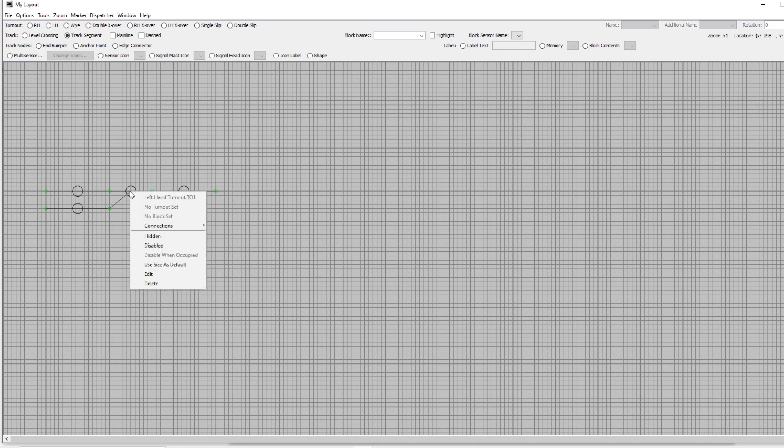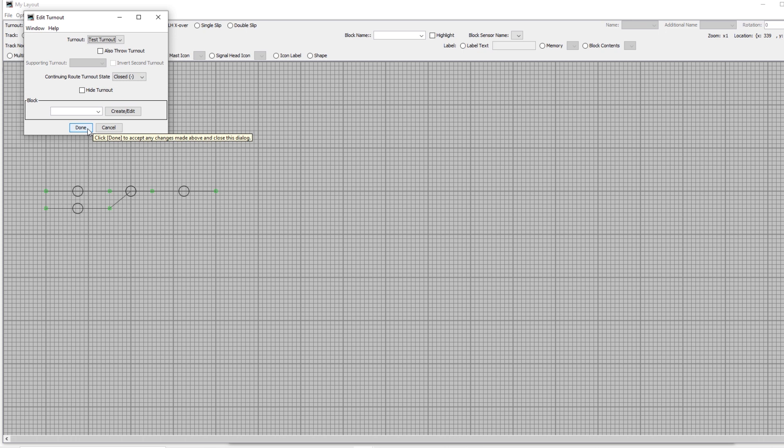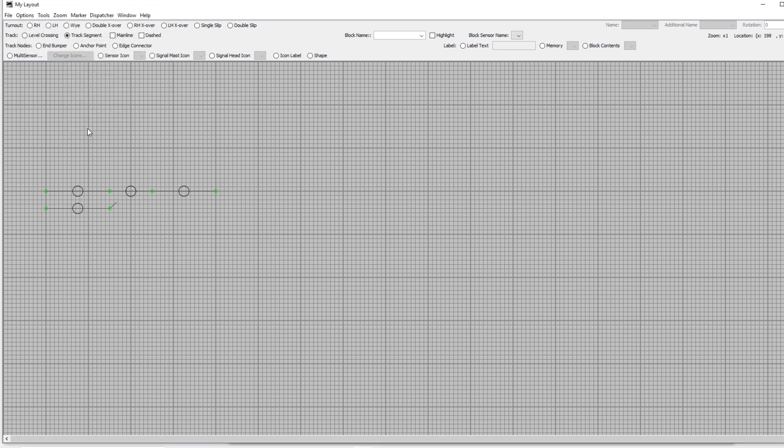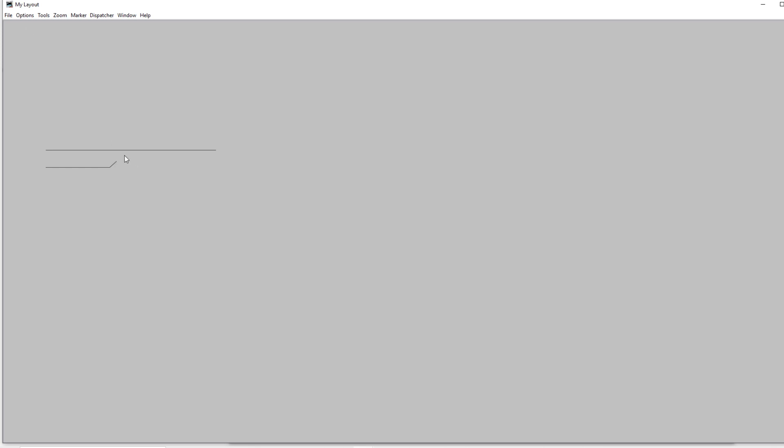Once everything is connected up right click on the turnout and go to edit. In the turnout drop down menu select our test turnout to link it to this one on the layout and press done. Go to options and exit edit mode. Now if we hover over our point and click on it we can change the position.